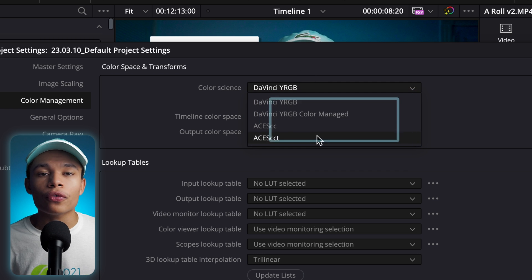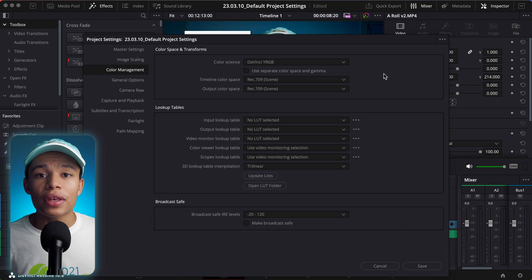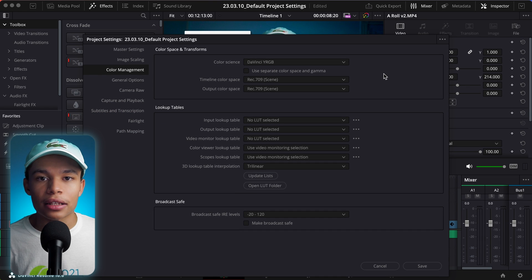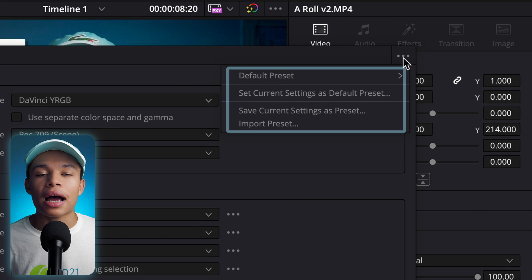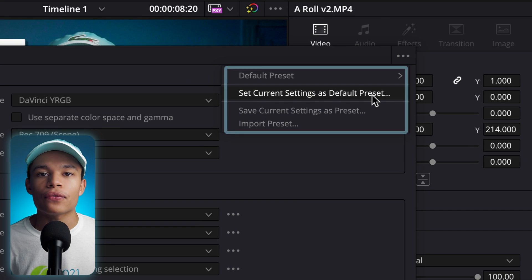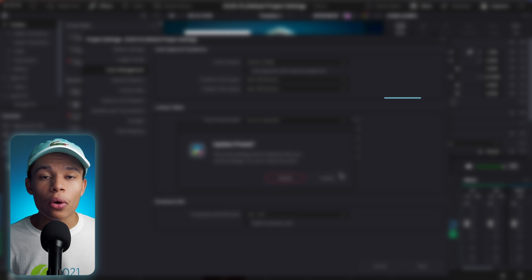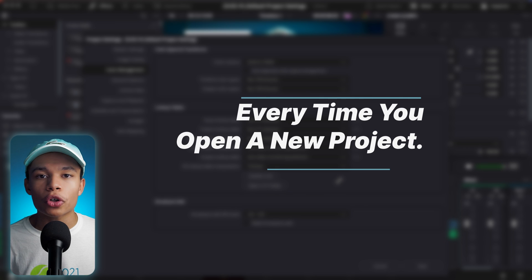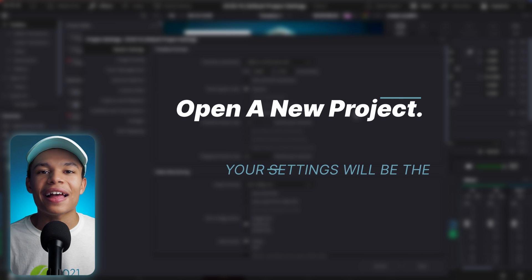Once all of your project settings are finalized, this is where the fun begins. You can go up to the three-dot icon and choose "Set current settings as default preset." Now, every time you open a new project, your settings will be there.